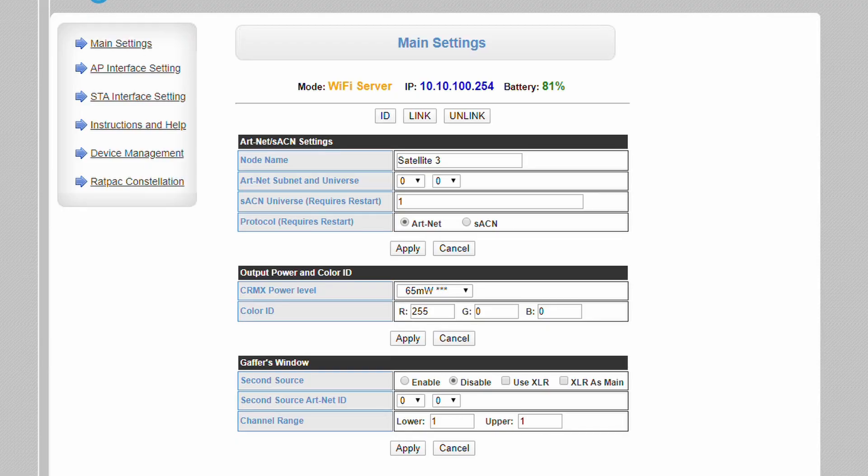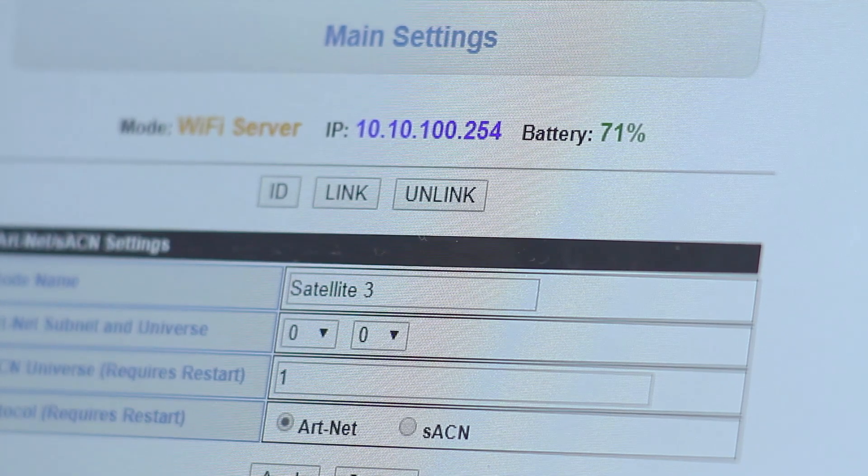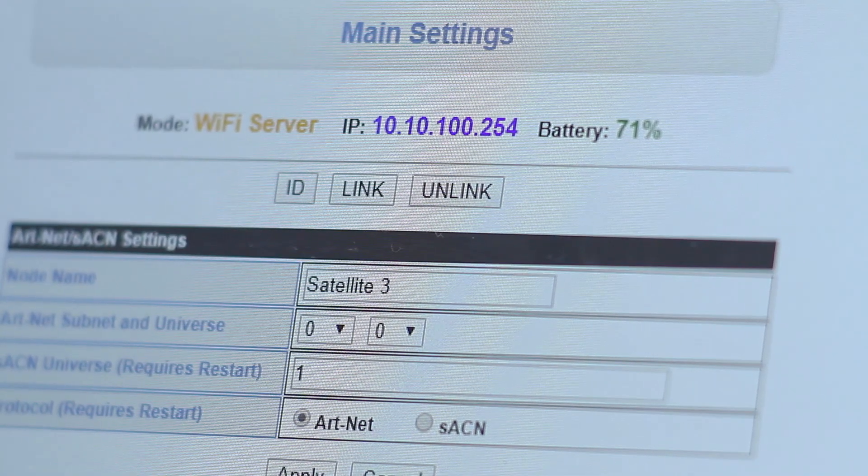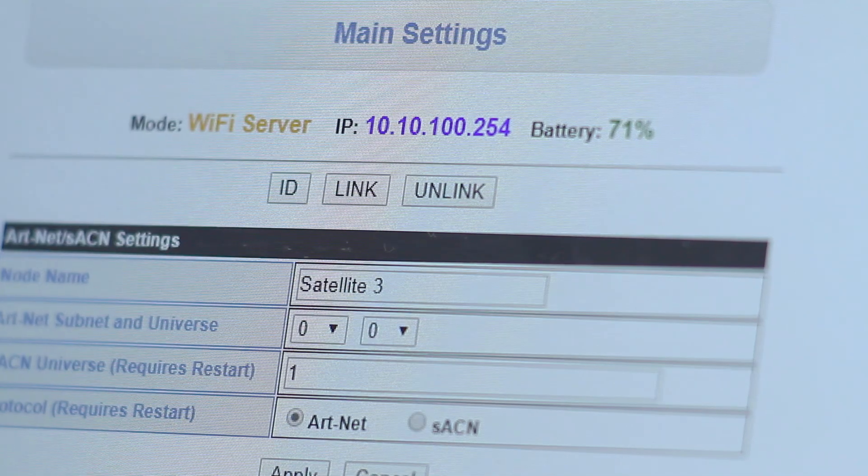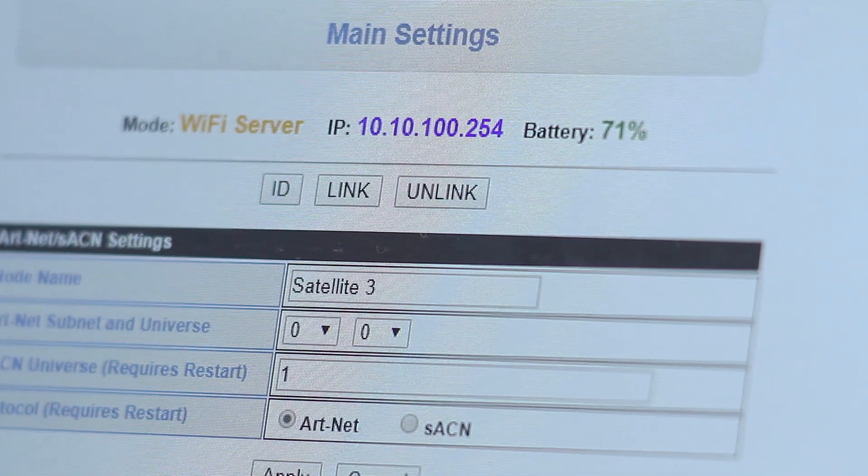We'll cover the other panels in a moment. If your configuration panel doesn't look like this or is missing many of the features shown here, you'll want to reach out to Rat Pack about a free firmware update. At the top, you'll see the unit's current working mode, its IP address, and its battery level.